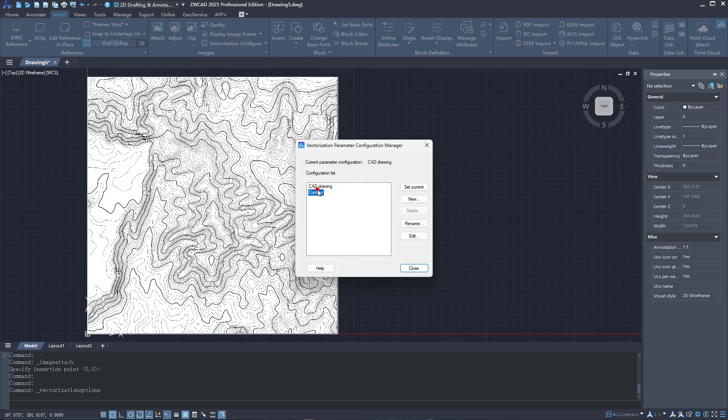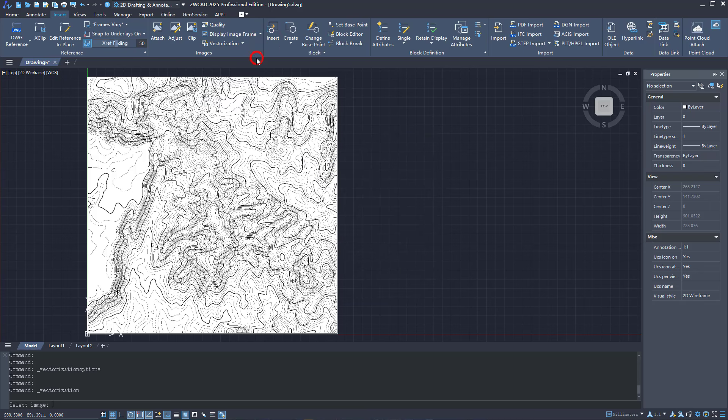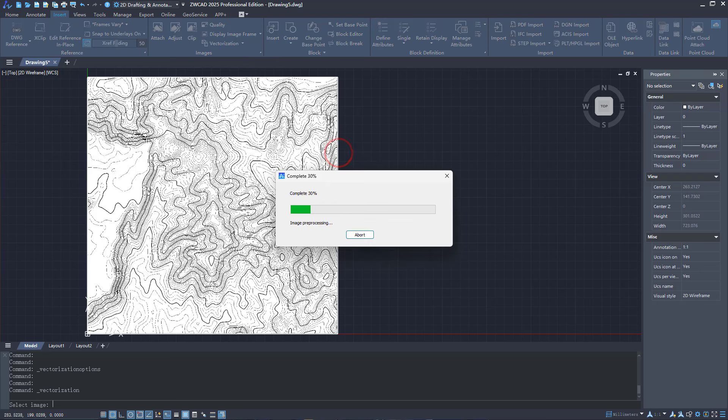Before you start, you can check the Configuration Manager to select the configuration you need and set it as current. Now you can start the vectorization.